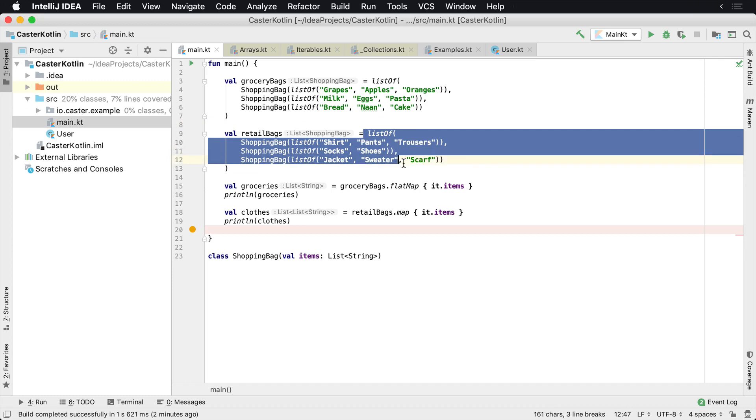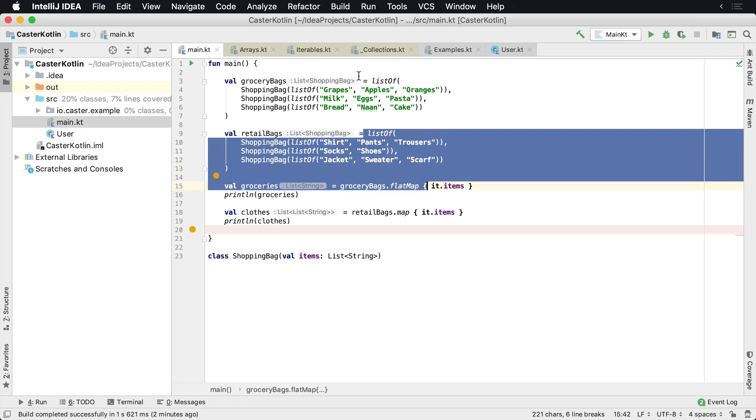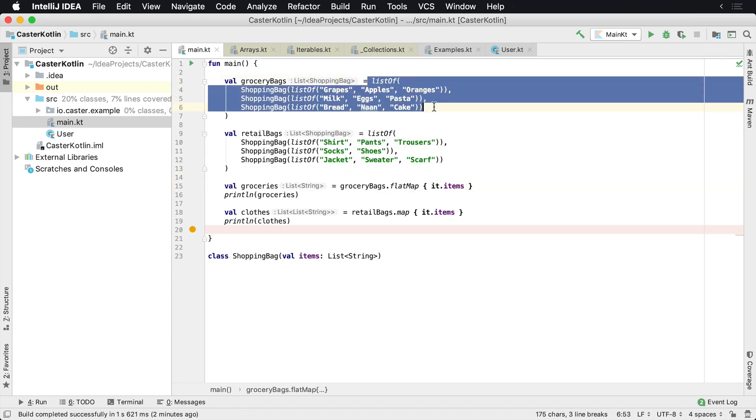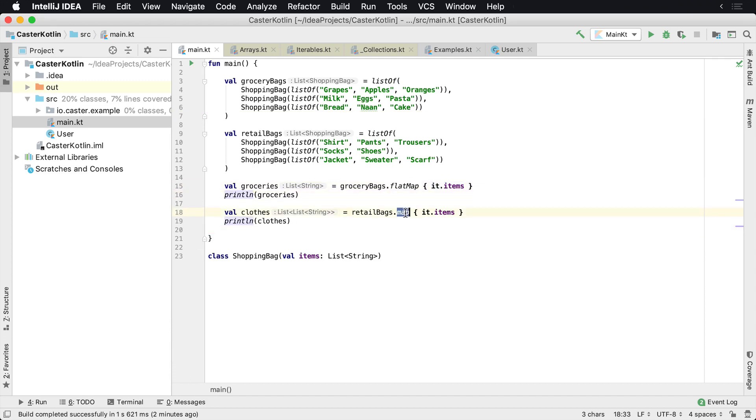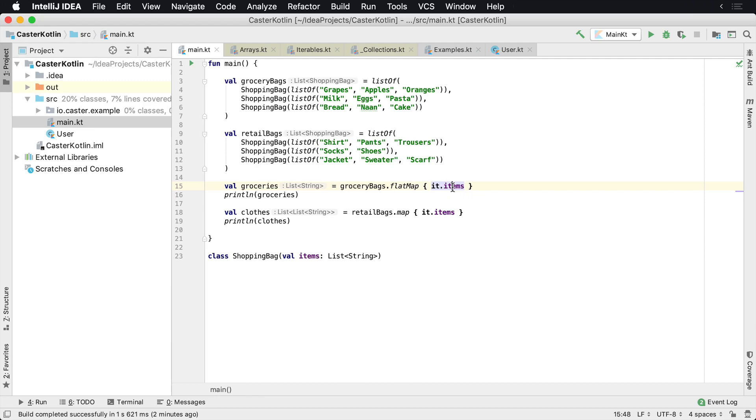So we have a list of three shopping bags, and up here we have a list of three shopping bags. And we're going to perform a flat map on it and then print the result. And then we're going to perform a map on the retail bags to see what the differences are. So here we take grocery bags, flat map, and then what we do is for the transformation function we just tell it to return all of the items.